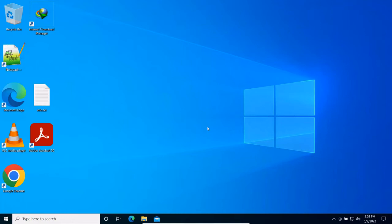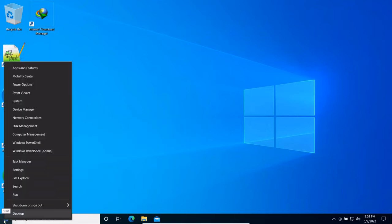Go to the Start Menu — click on the Start button — and as you can see, we are revealing the Quick Link Menu.